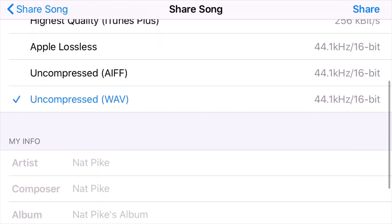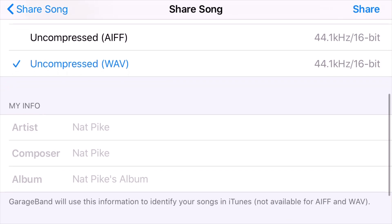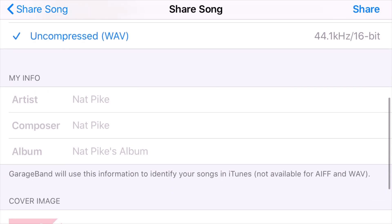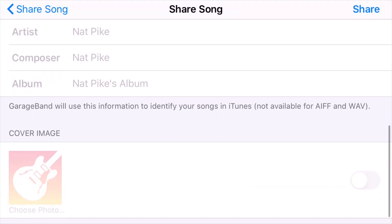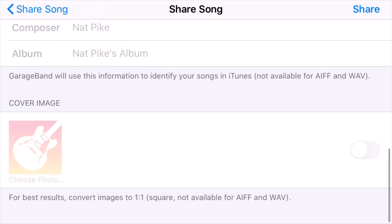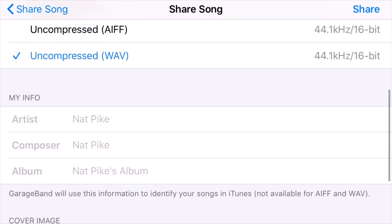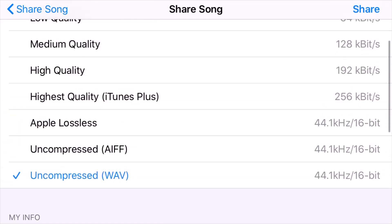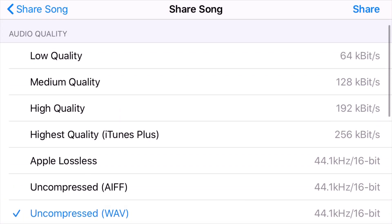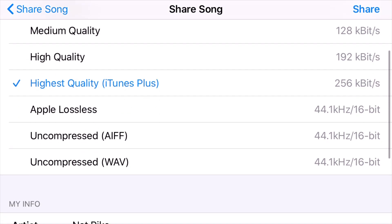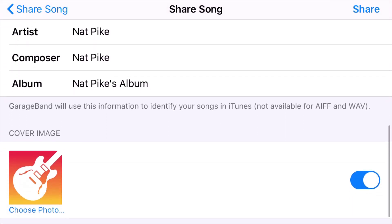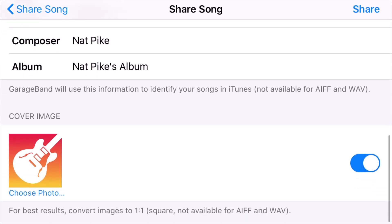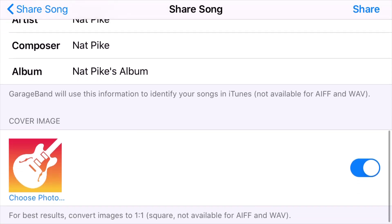And then down here, we have some metadata that we can add, and also an image. You'll notice that it's grayed out at the moment because you can only add metadata to the compressed file formats, not the uncompressed. So I'm going to select this highest quality, and now you'll see I can select the artist, the composer, and the album. These are like meta tags, and you'll see them in iTunes or if you have a tag editor. And you can also choose a cover image from the photos on your phone.